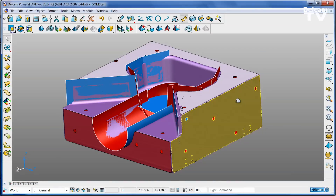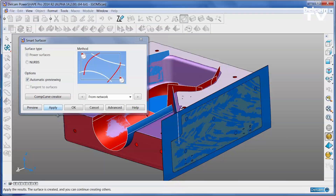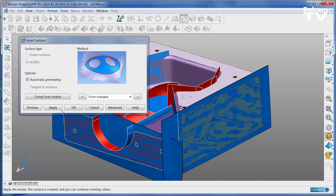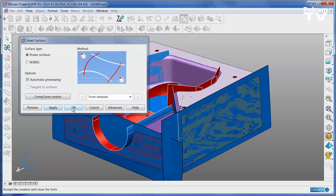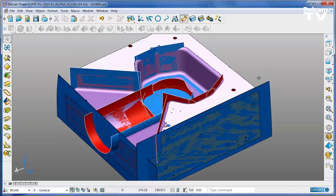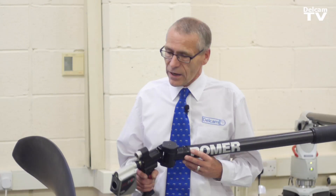Powerful, integrated, easy to use reverse engineering tools allow you to recapture a design exactly as the original designer intended without the need for any extra software. You can even connect PowerShape directly to a laser scanner so that you can capture every detail of the part interactively on screen.